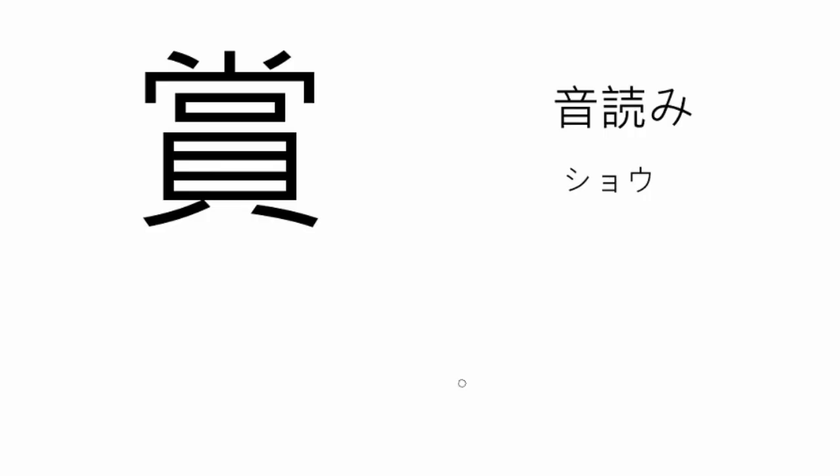Hi and welcome back to Kanji Master. The first kanji we are going to have a look at today is the kanji for prize. The on'yomi reading is sho, like shokin, monetary prize.